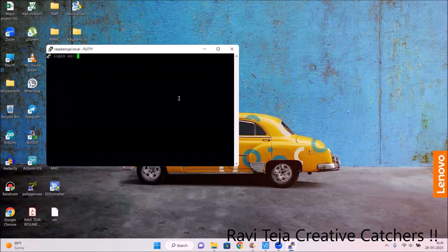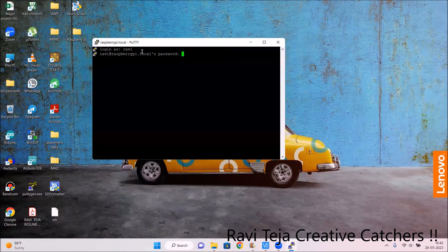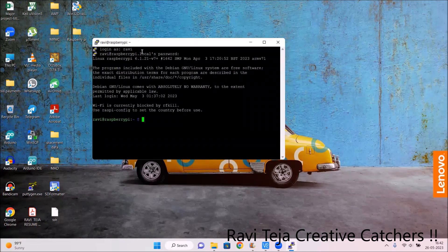Once you click Open, you will get a login window. Type your login as 'ravi' and press Enter. When asked for the password, type 'teja' and press Enter — these are the credentials we set during the Raspberry Pi Imager configuration. You will see some lines and then it will enter into the 'ravi@raspberrypi' prompt.